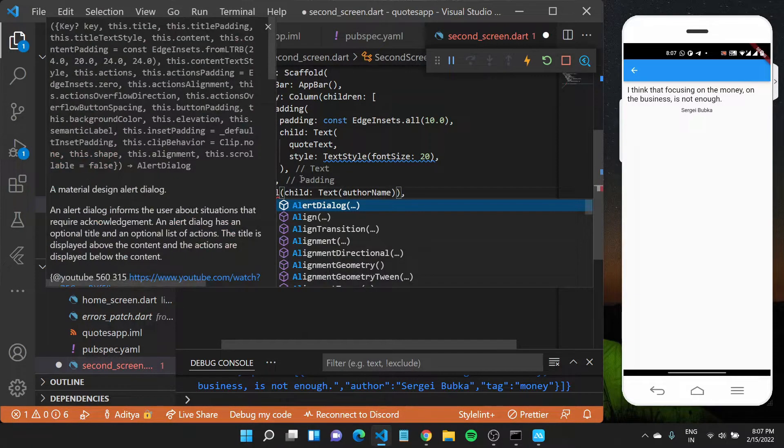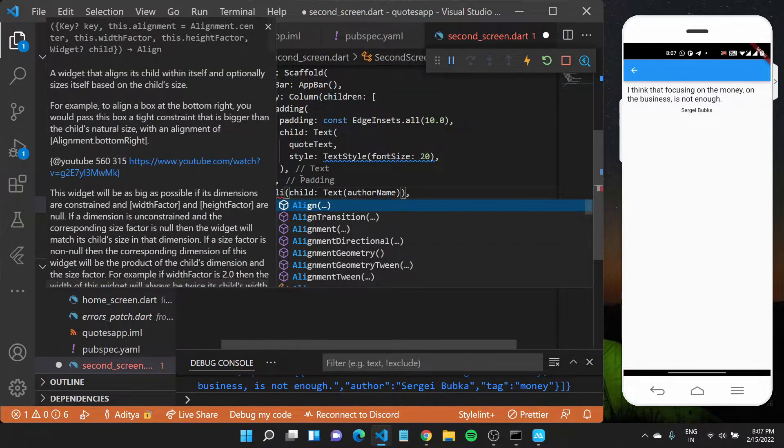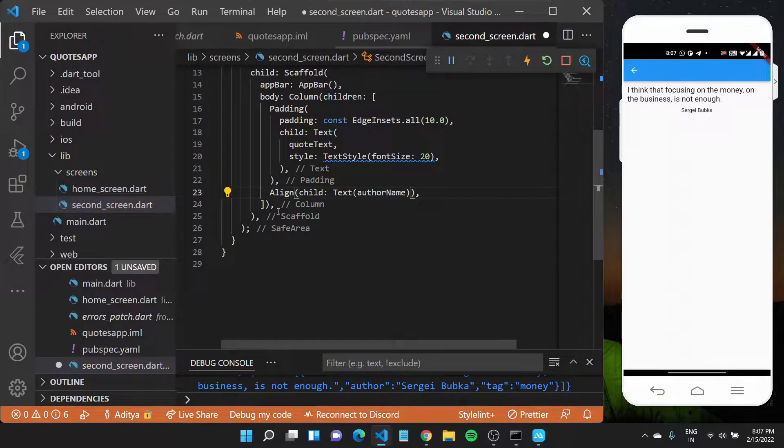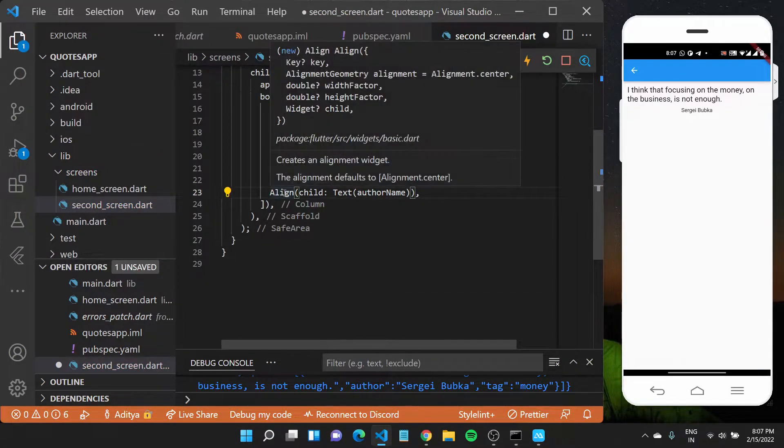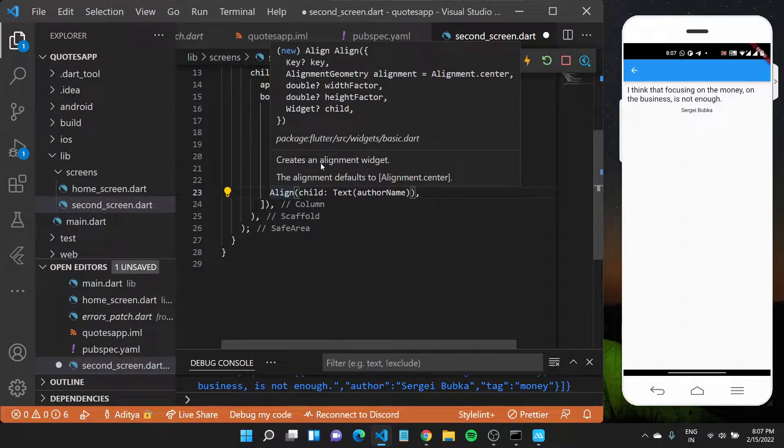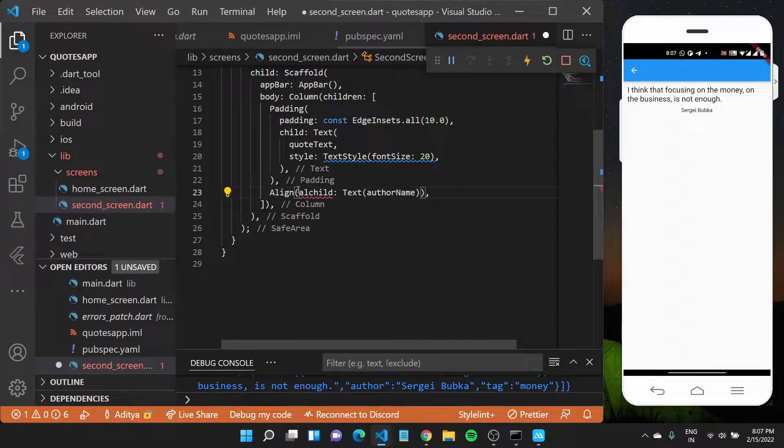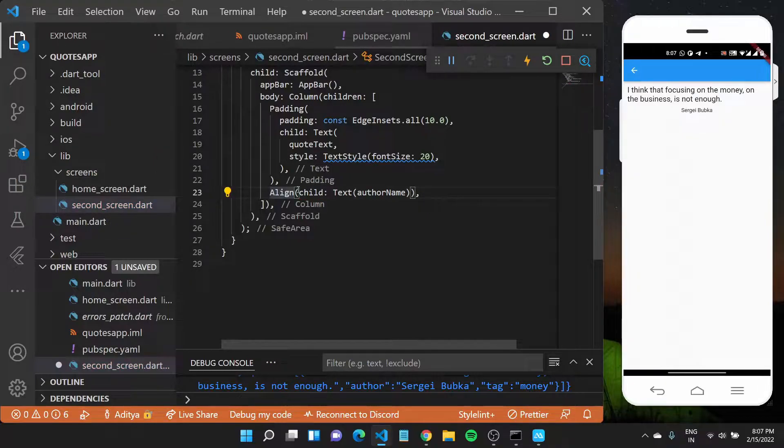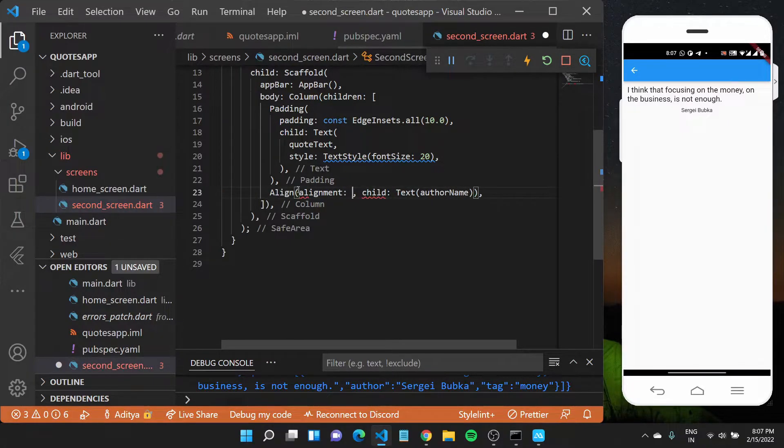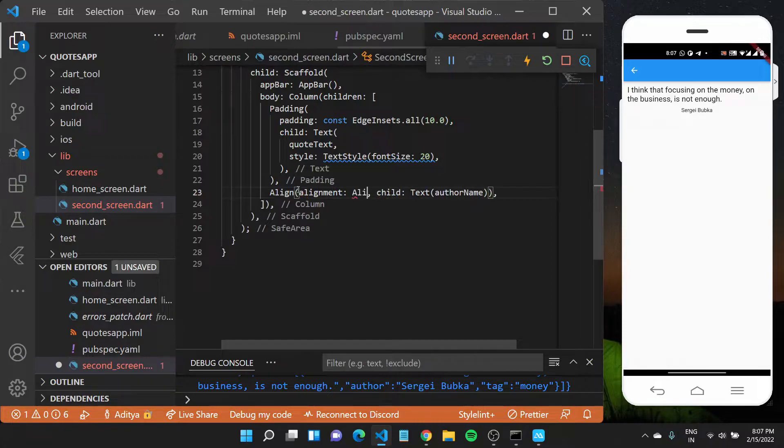I'll call this align widget. Now align widget lets us create the alignment. So I can set the alignment property for my widget by typing in alignment and using alignment dot.